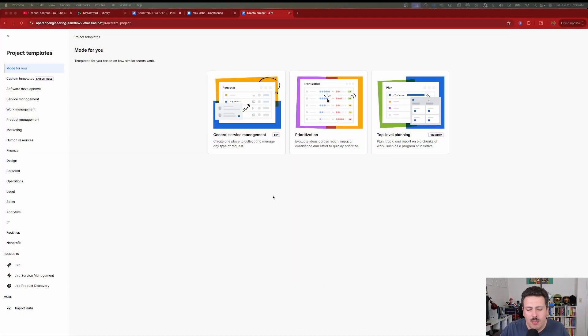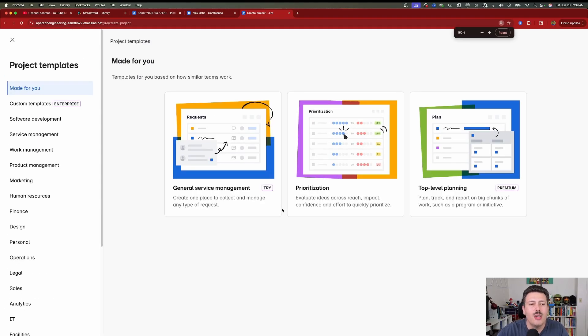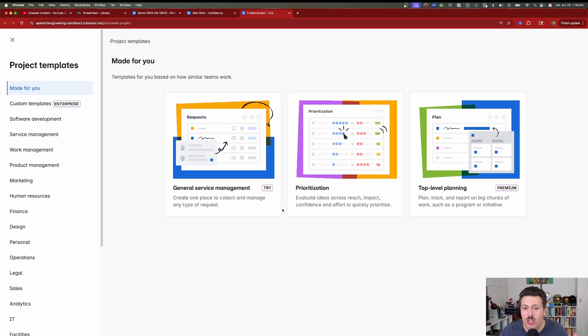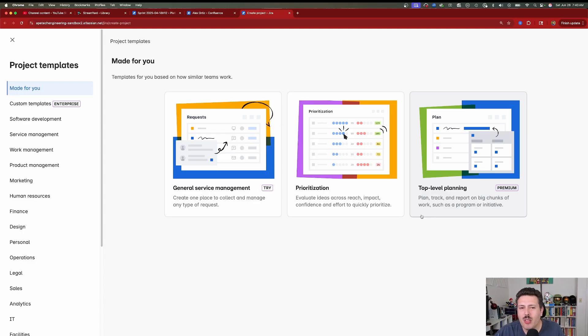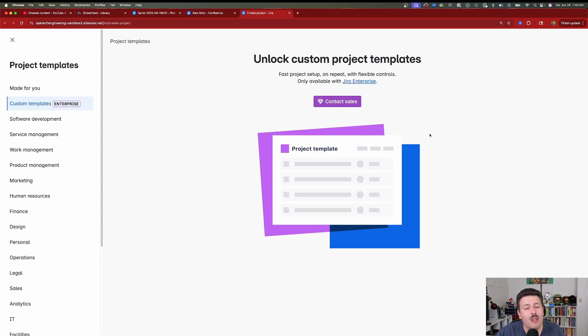When you create a new Jira project, you're typically going to be presented with a screen where Atlassian is going to tell you they have some suggestions and recommendations, and this is probably going to be an easier way to create your new Jira projects. However, creating a Jira project is more of an art than a science, and there is no real template that I've seen over my experience that is truly going to meet your requirements. There's a made-for-you section where Atlassian is just trying to save you time with new templates and templates you've used in the past. Note that custom templates are only available for enterprise customers.